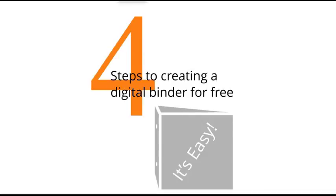Hi, this is Barbara and today I'm going to show you how to make a digital binder for free in just four easy steps. I was trying to make it five steps, but LiveBinders are so easy I could only come up with four.